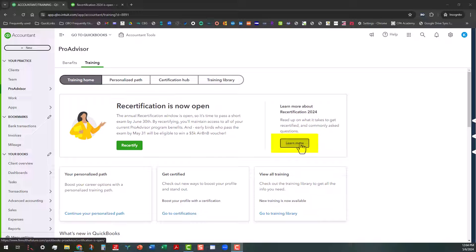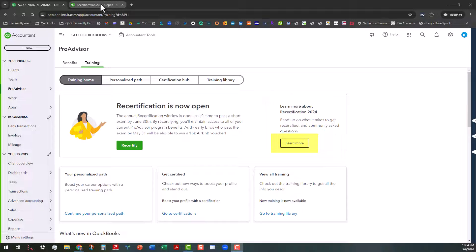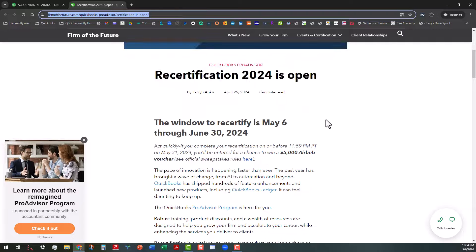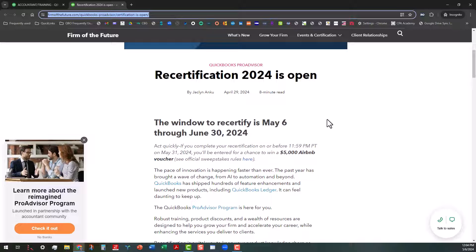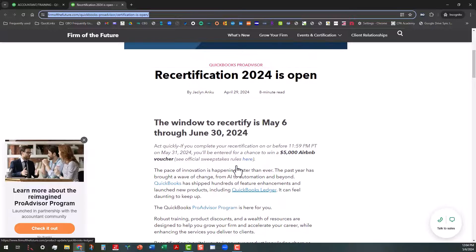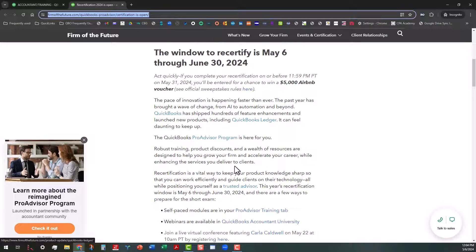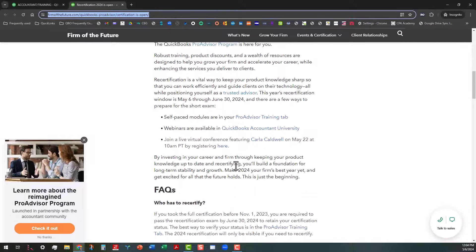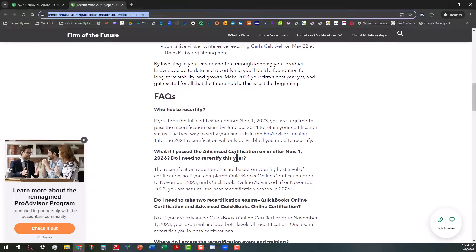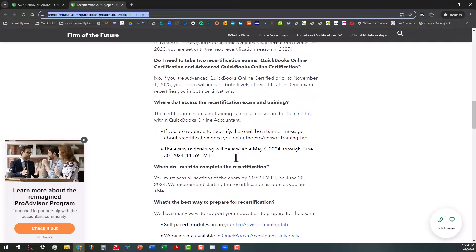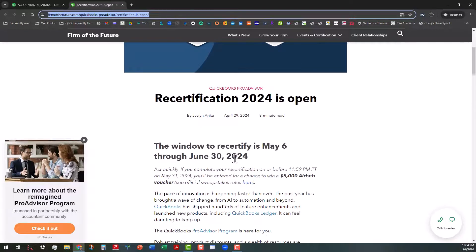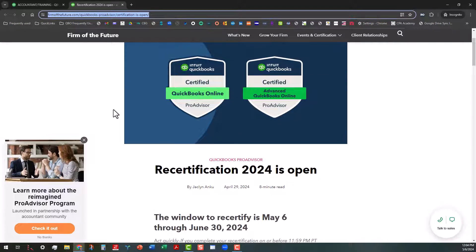But what you may want to do is click on this learn more button. And what that will do is take you to an article that Jacqueline Anku, who is the director of training and certification for the Intuit training and provisors group, has written. She has written an article that will give you a little bit more information about the window to recertify and some of the other things. So I'm going to put that link in the description so that way you'll have it.